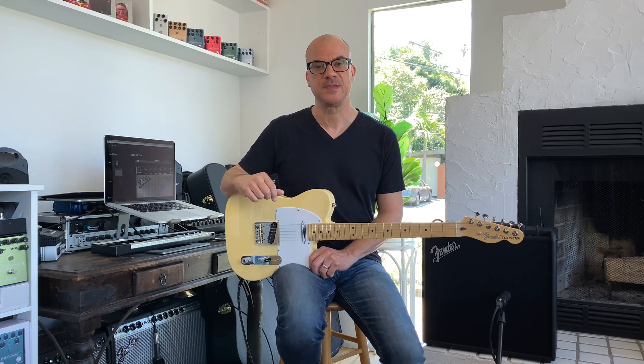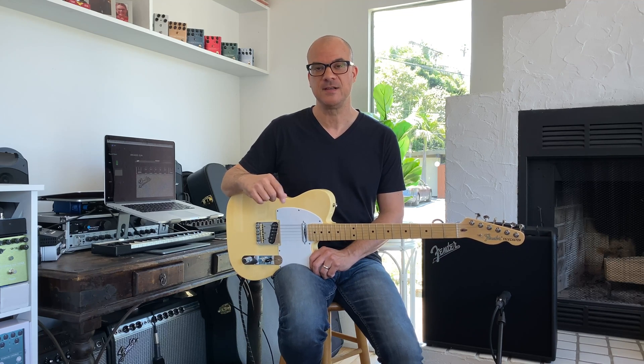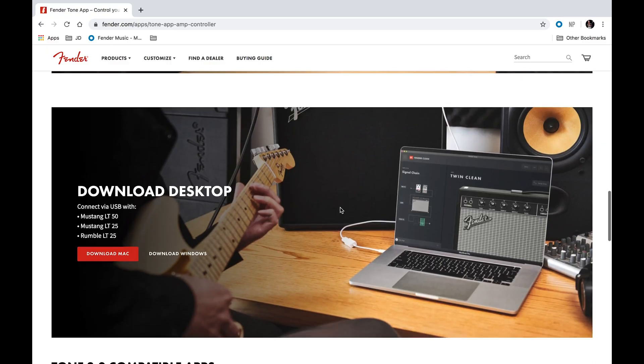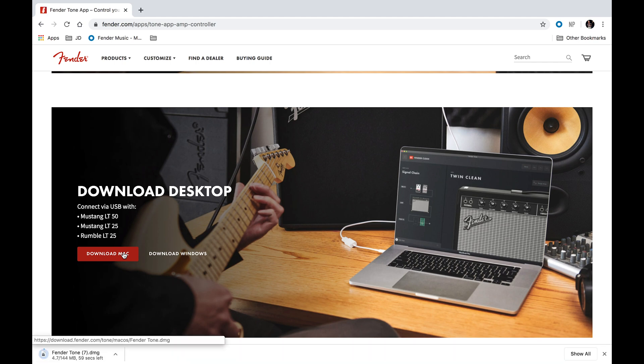If you're a Mustang LT or Rumble LT owner and haven't had a chance to check out Tone yet, head on over to fender.com to download the app and see what it's all about. Have fun with your LT amplifier and Tone 3.0, and be sure to stay tuned here for more videos. We'll see you.